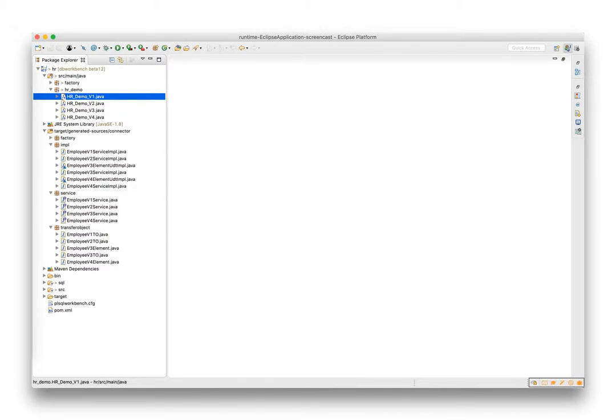Hello, this is a demonstration of developing Java and PLSQL in the Eclipse environment. This first example demonstrates the use of type graph cursor. This type is very important for the connector builder to generate Java transfer objects.